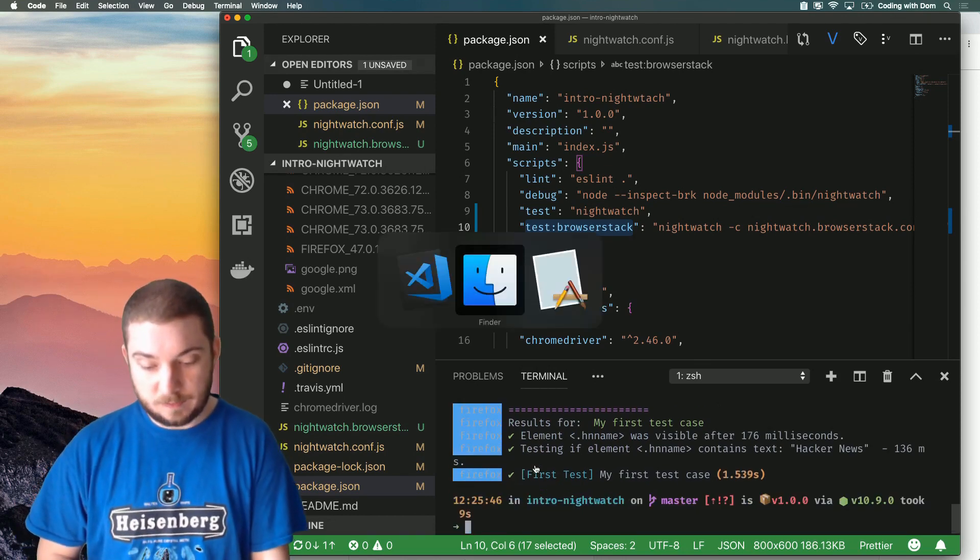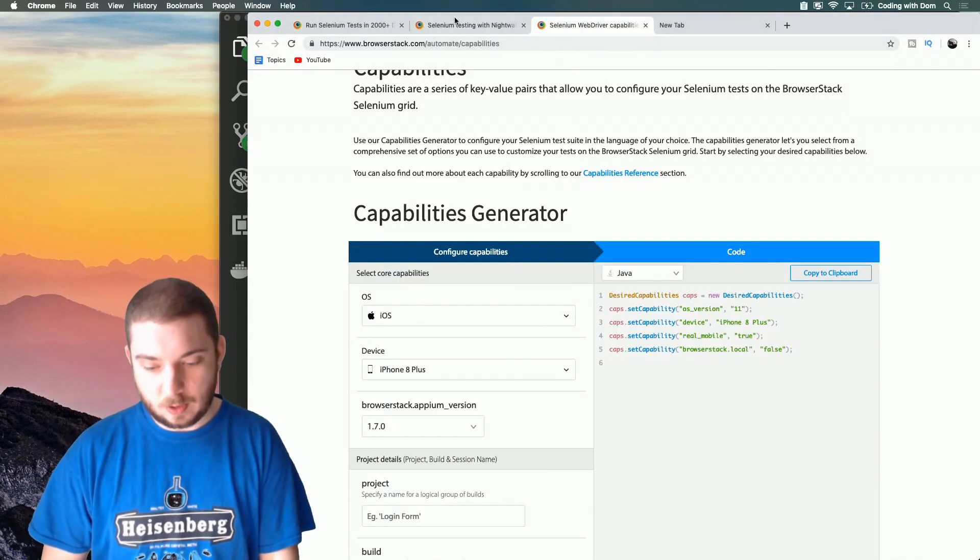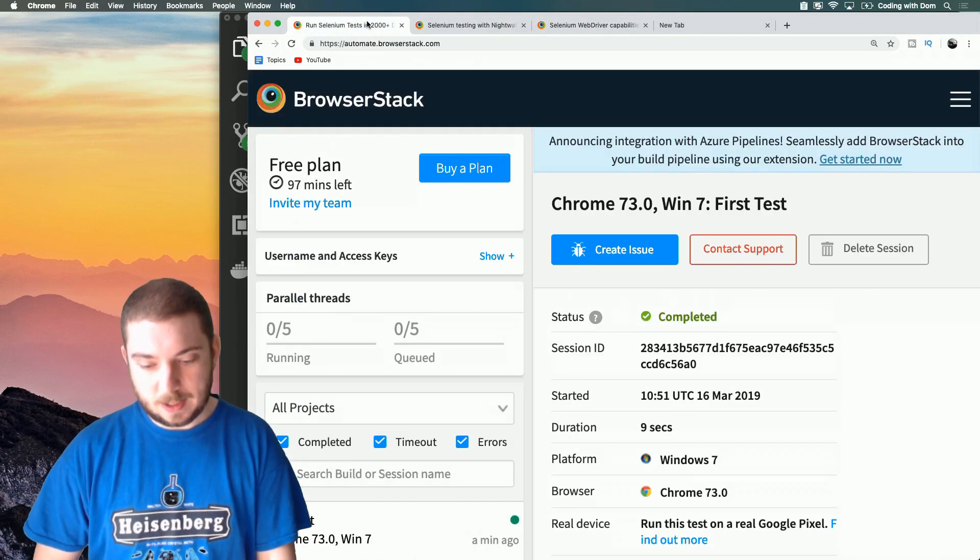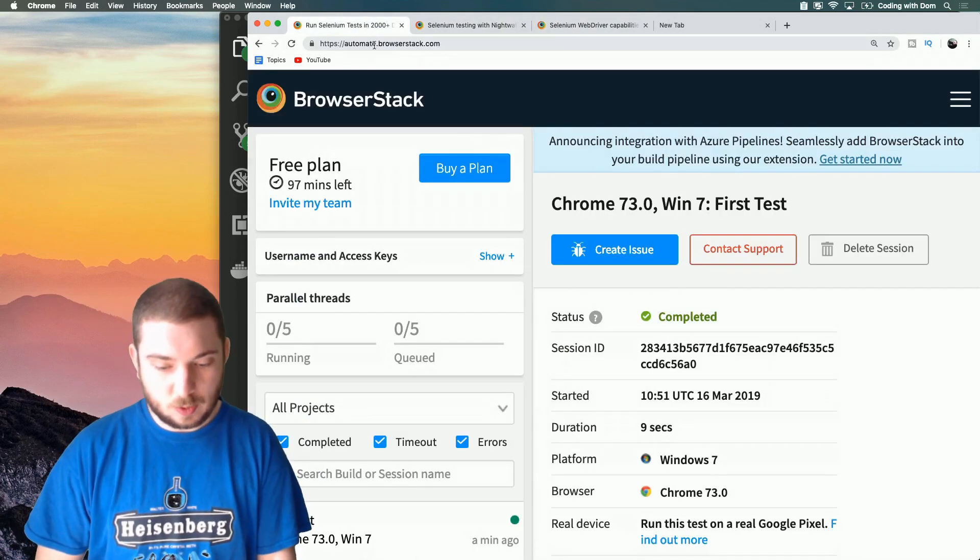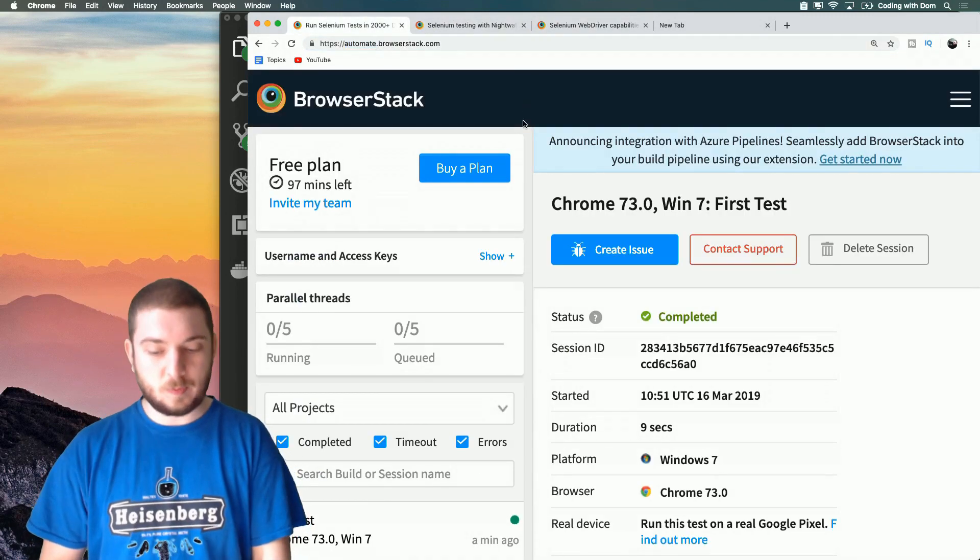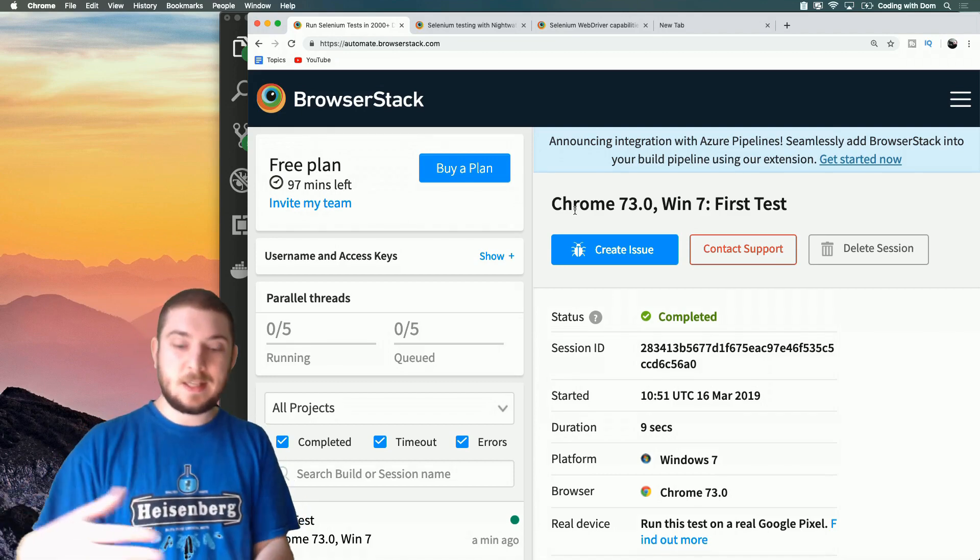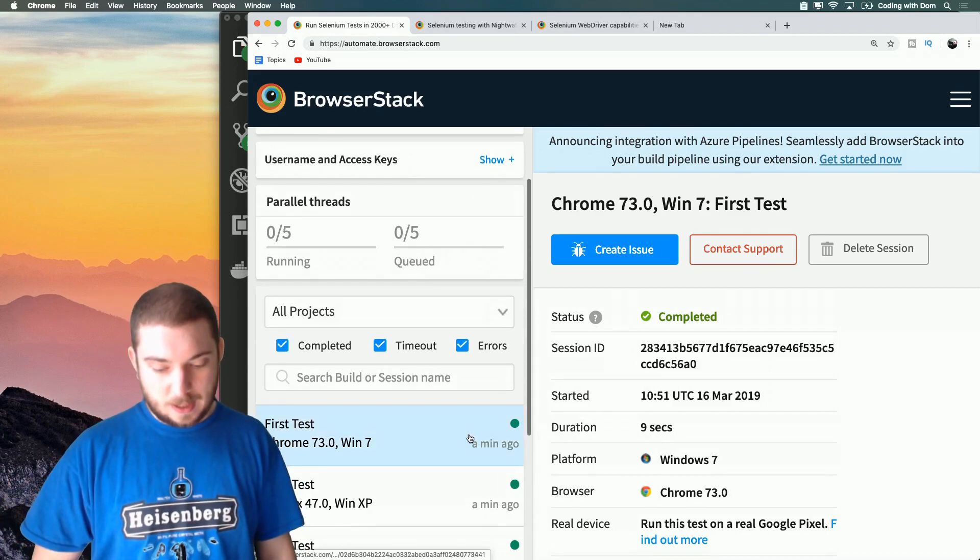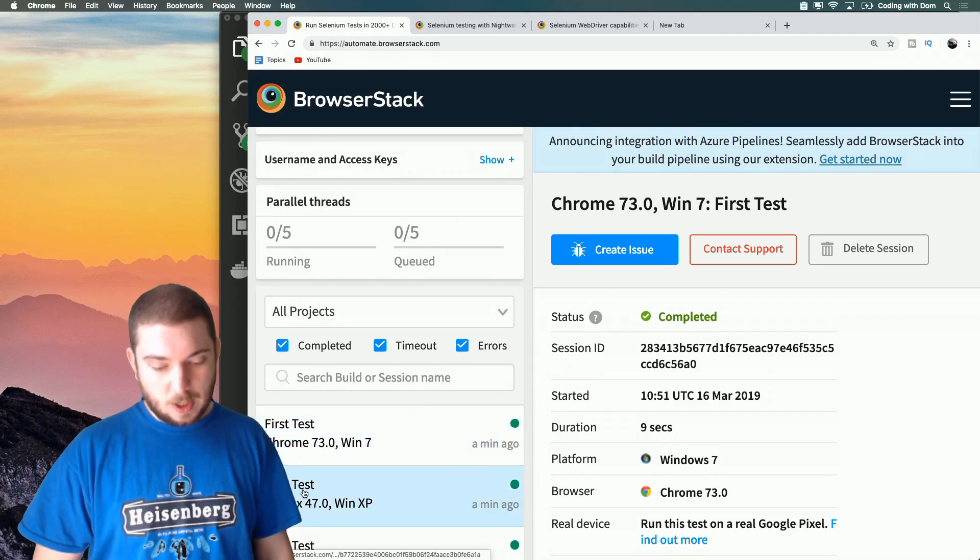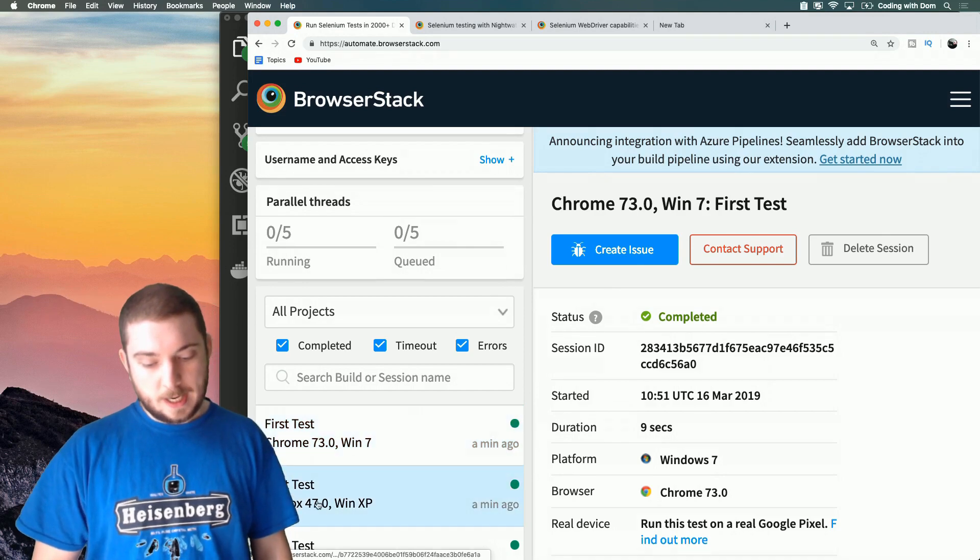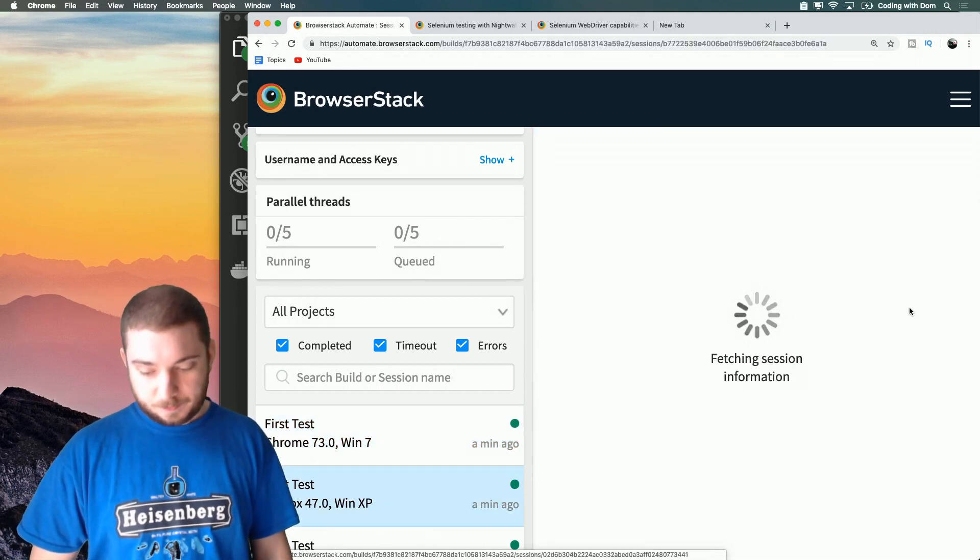But the really cool thing is when I switch back to this page which is automate.browserstack.com - this is the dashboard where my tests are being sent to. And we can see a minute ago we got a test run on Chrome and on Firefox, and if I click on this...